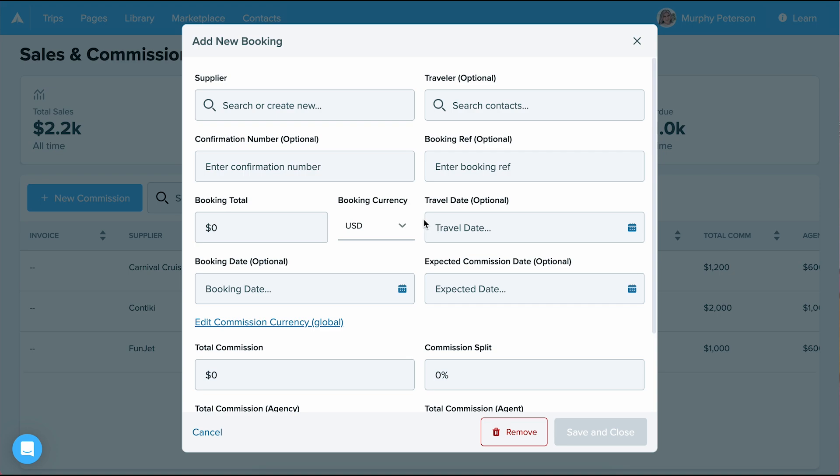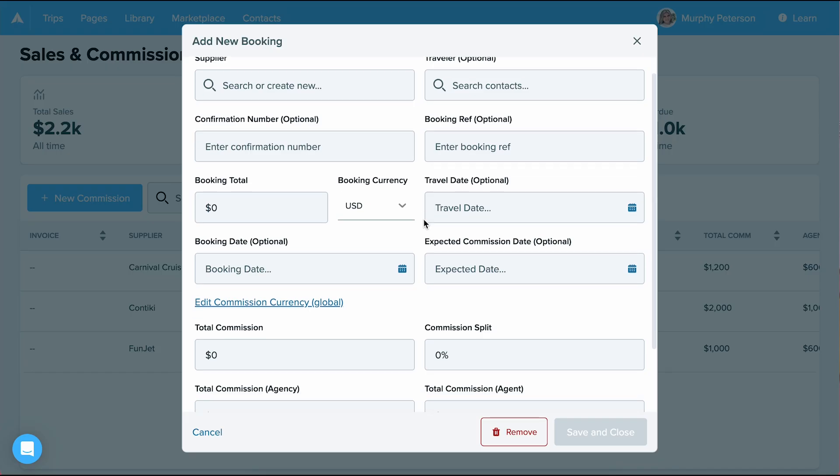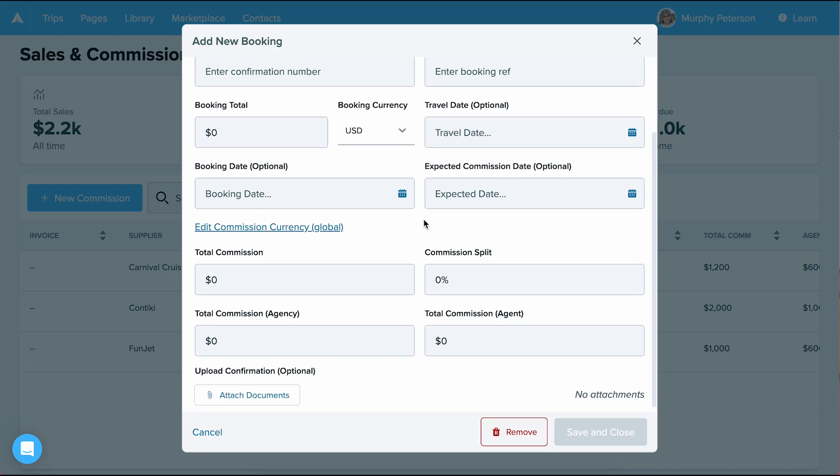From here a screen will pop up and you can fill in all details such as supplier, travel date, and commission split. You'll notice multiple of these fields are optional. The choice is yours whether to fill them out, however more details is always helpful. I'm going to fill in my commission using only the required fields.